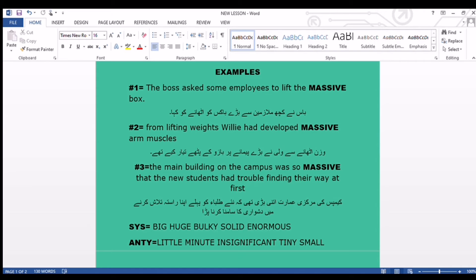Now we come towards the third and last sentence: 'The main building on the campus was so massive that the new students had trouble finding their way at first.' Campus کی مرکزی عمارت اتنی بڑی تھی کہ طلبا کو پہلے اپنا راستہ تلاش کرنے میں دشواری کا سامنا کرنا پڑا۔